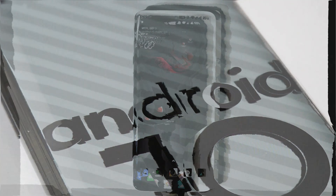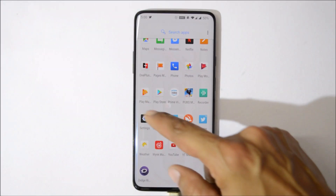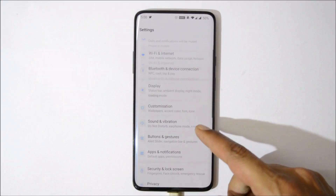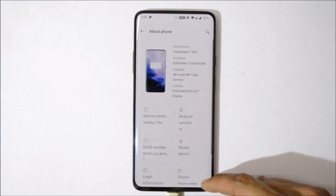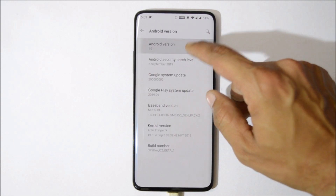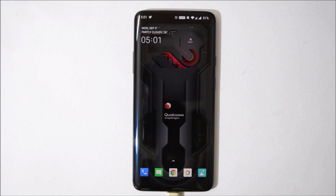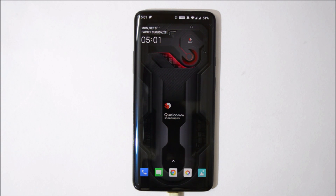This is my OnePlus 7 Pro which is now running on the official OxygenOS Open Beta 1, which is based on Android 10. Downgrading is an easy process, but make sure to use the right file to downgrade from OxygenOS Open Beta 1. All the direct download links will be given in the description below.